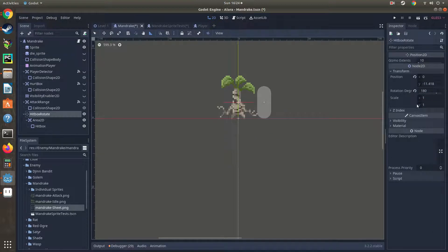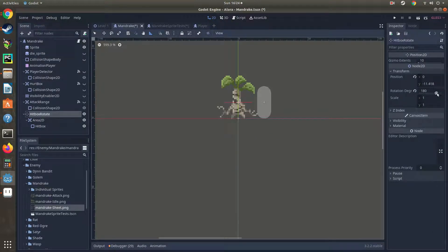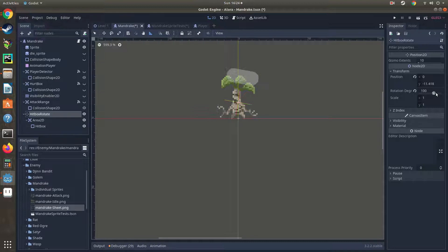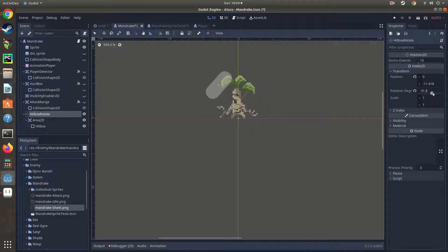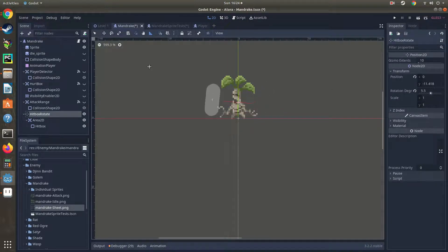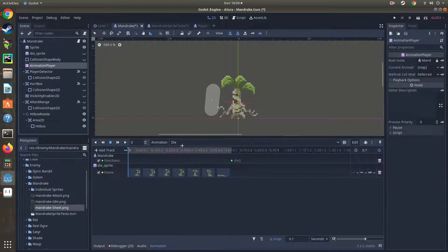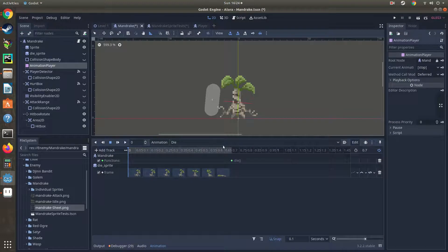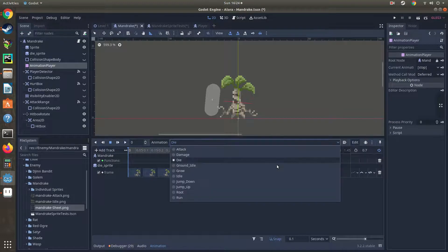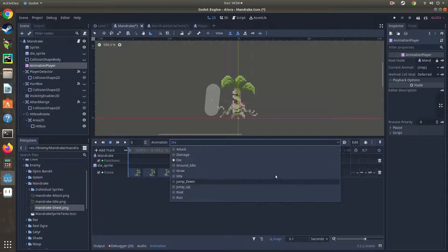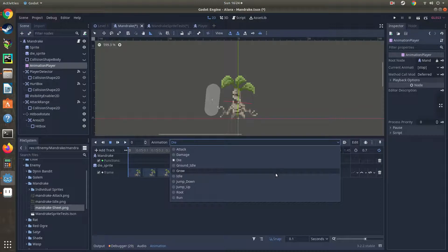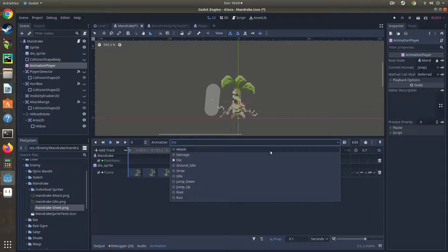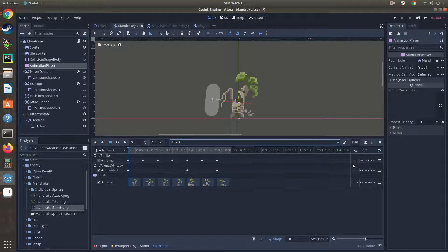When I rotate the hitbox in code, it's going to line up no matter where it goes because we're now rotating around the center point here. I can show you, we can go animation, hitbox. Where are we here? Attack, attack animation.